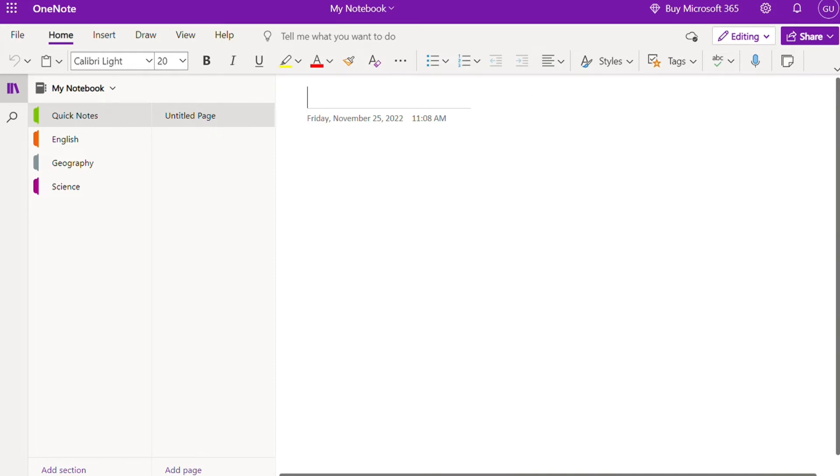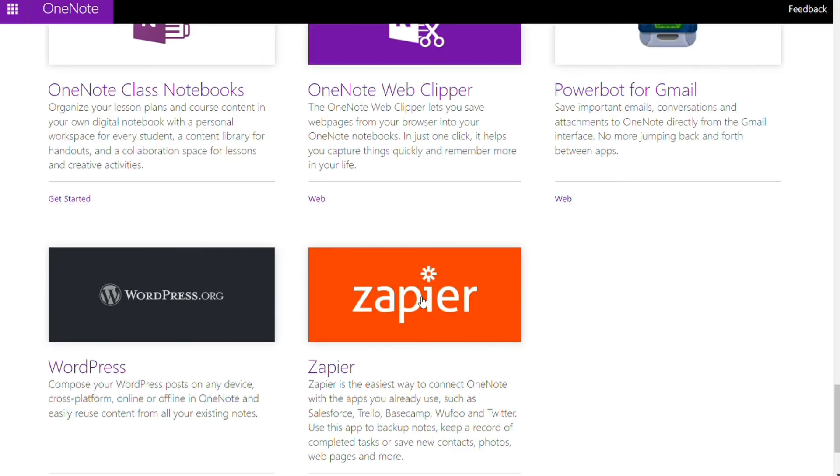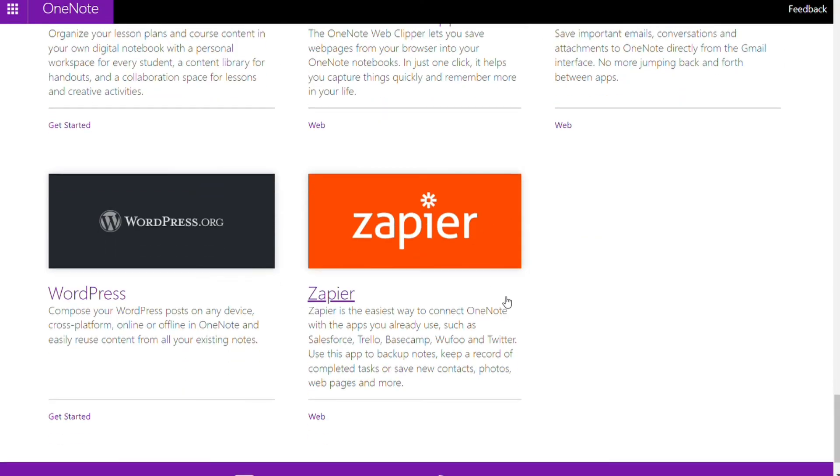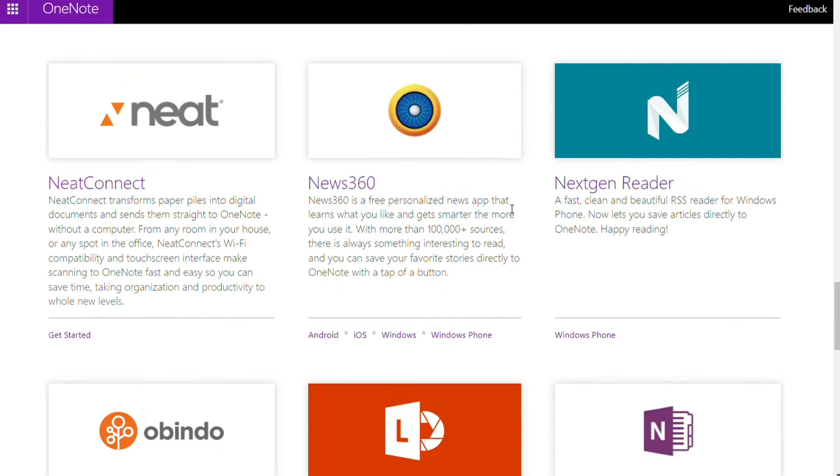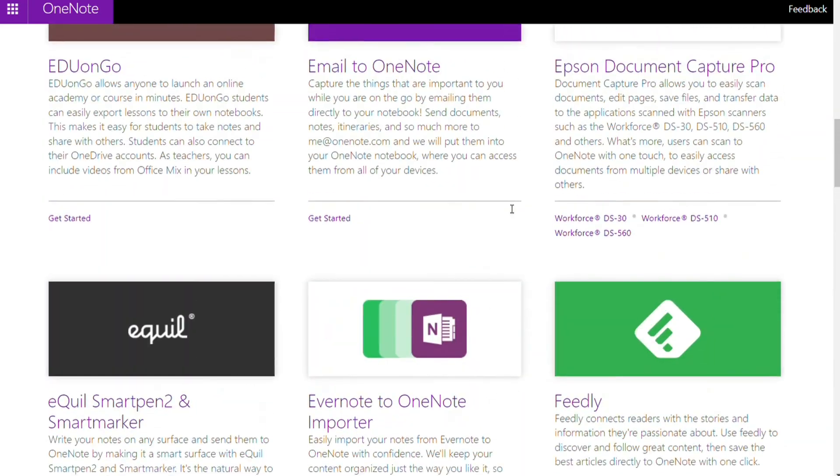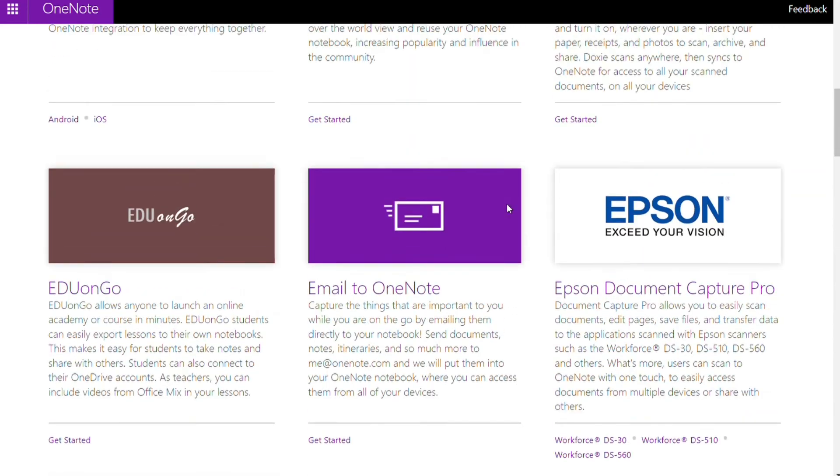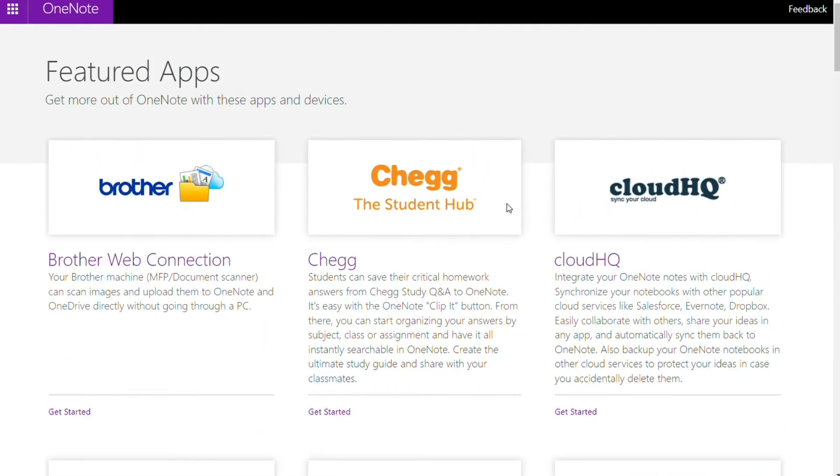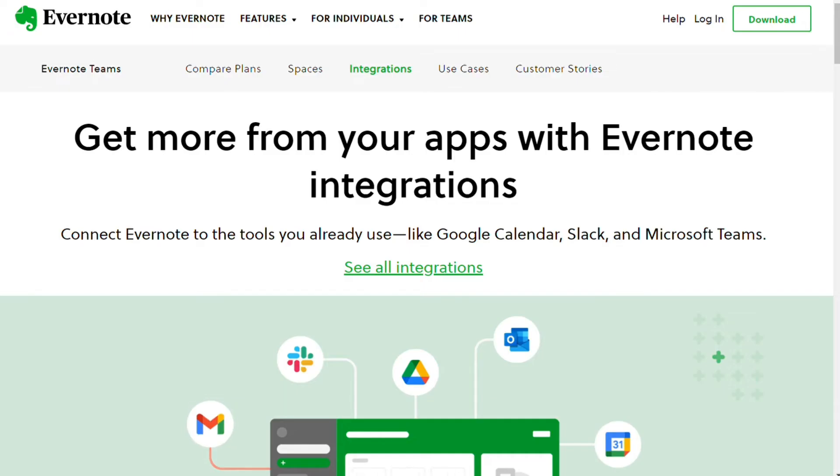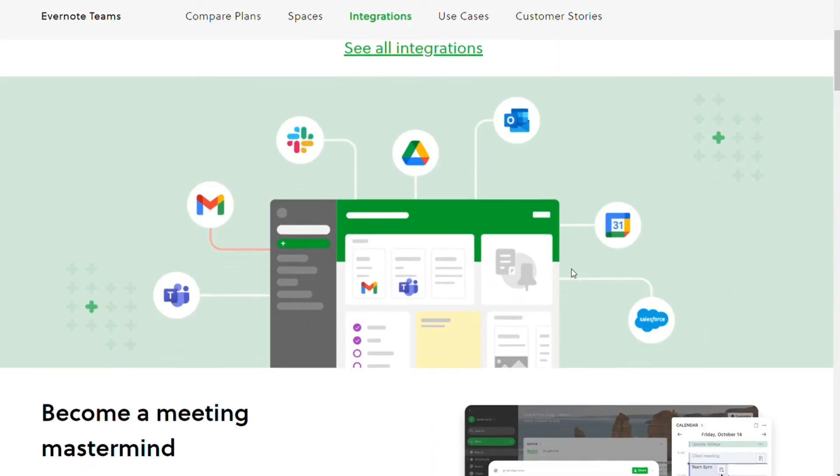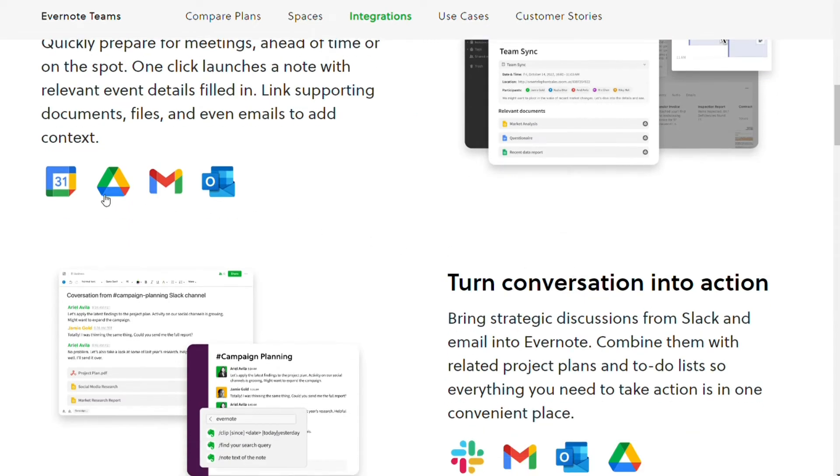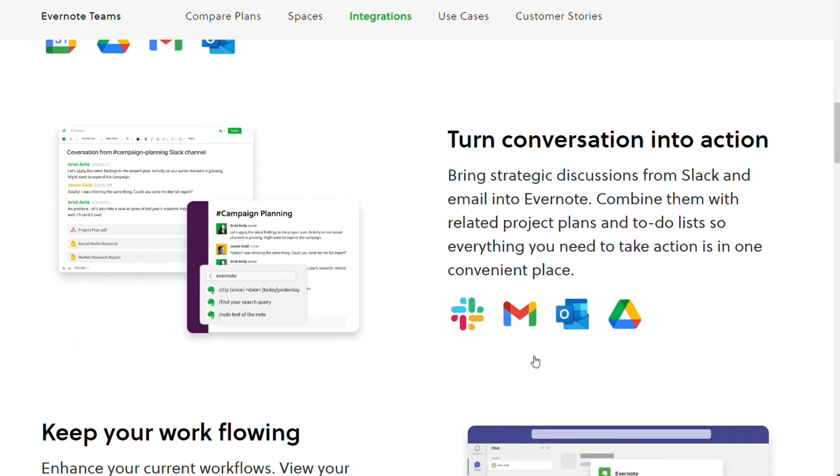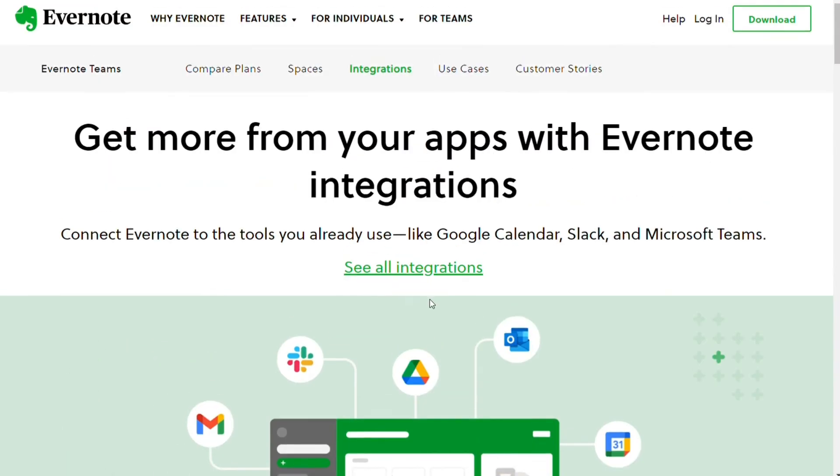Now for the integrations, both Evernote and OneNote can integrate with Zapier, through which you can connect Evernote and OneNote to thousands of other apps, and automate many tasks and processes inside your favorite note-taking software. But the difference is that Evernote can integrate with Gmail, Google Drive, Outlook, Slack, Microsoft Teams, and Salesforce without the help of Zapier. While OneNote can synergize well with Microsoft Word and Outlook.